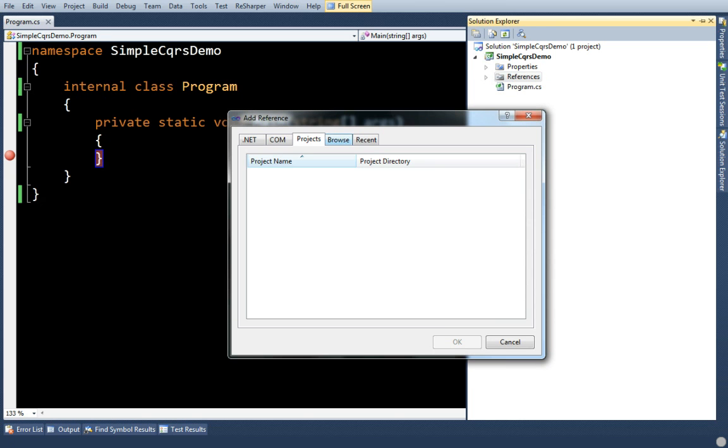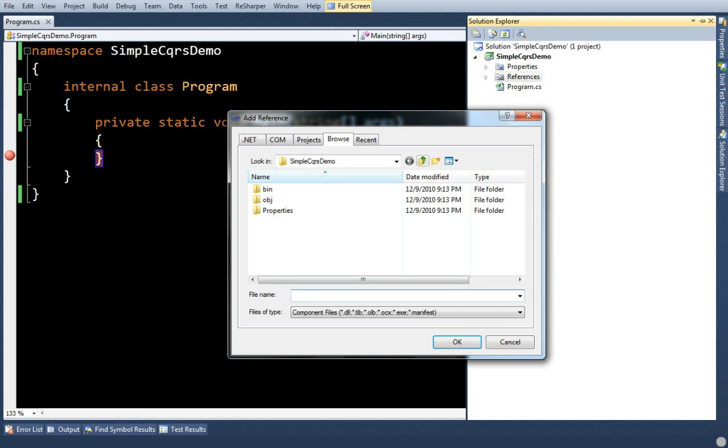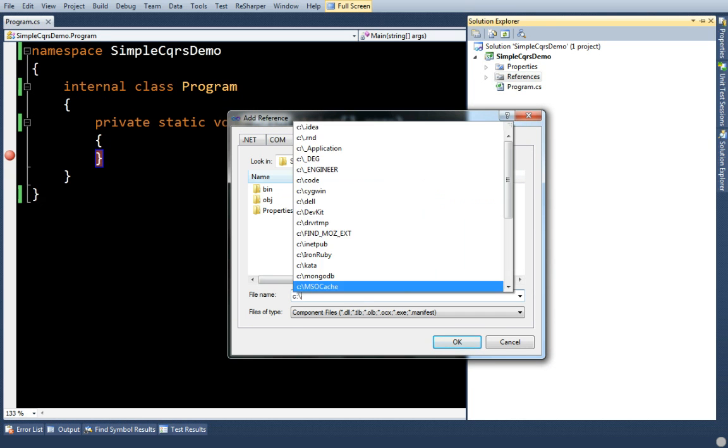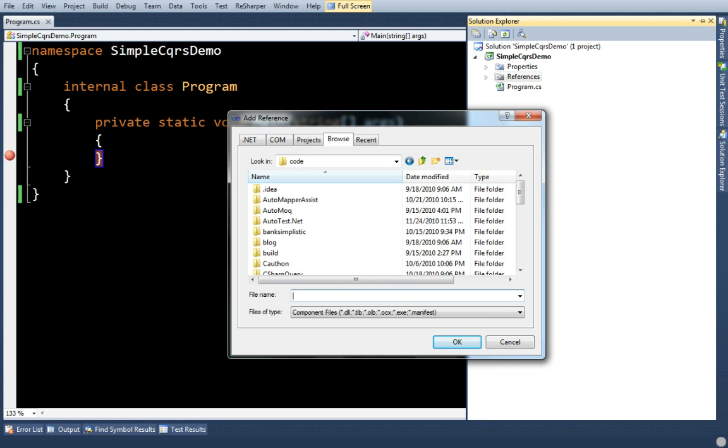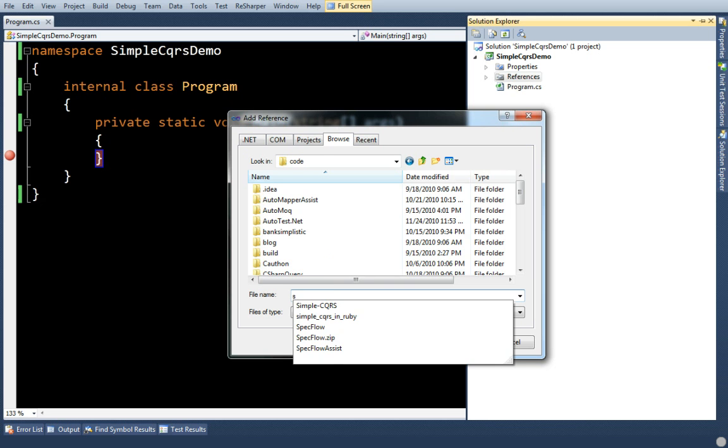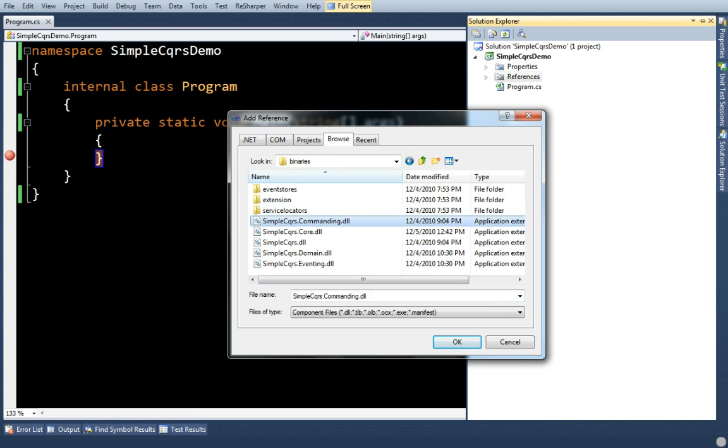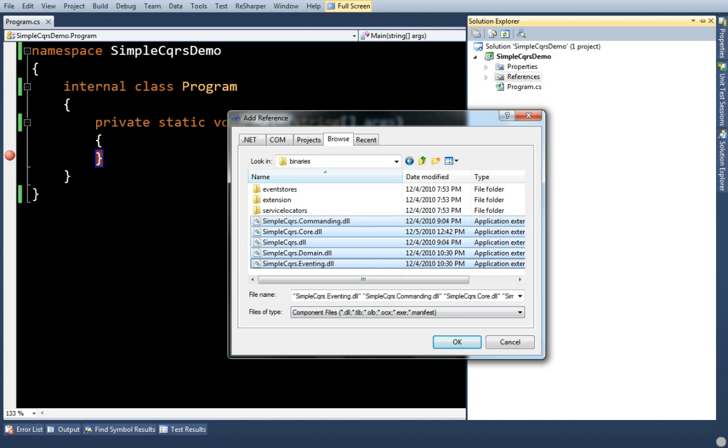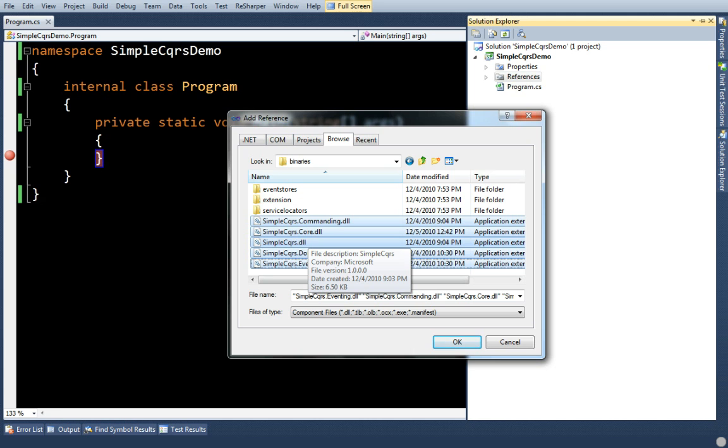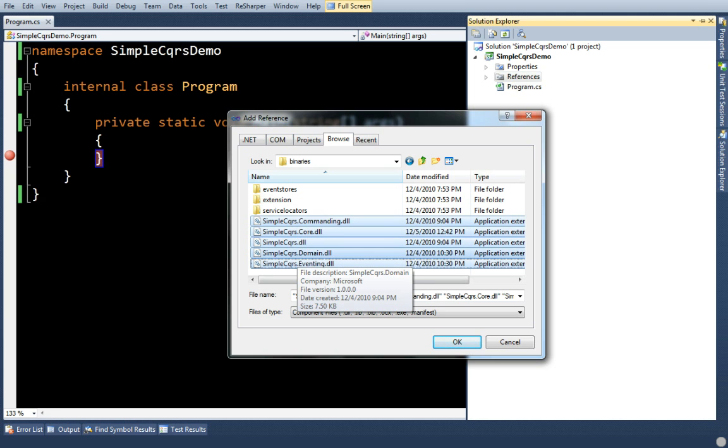Now I'm going to add references to the framework, which I have on my hard drive here. Now, there are a lot of DLLs here, but what he's done is basically broken out the CQRS system into the relevant sections.